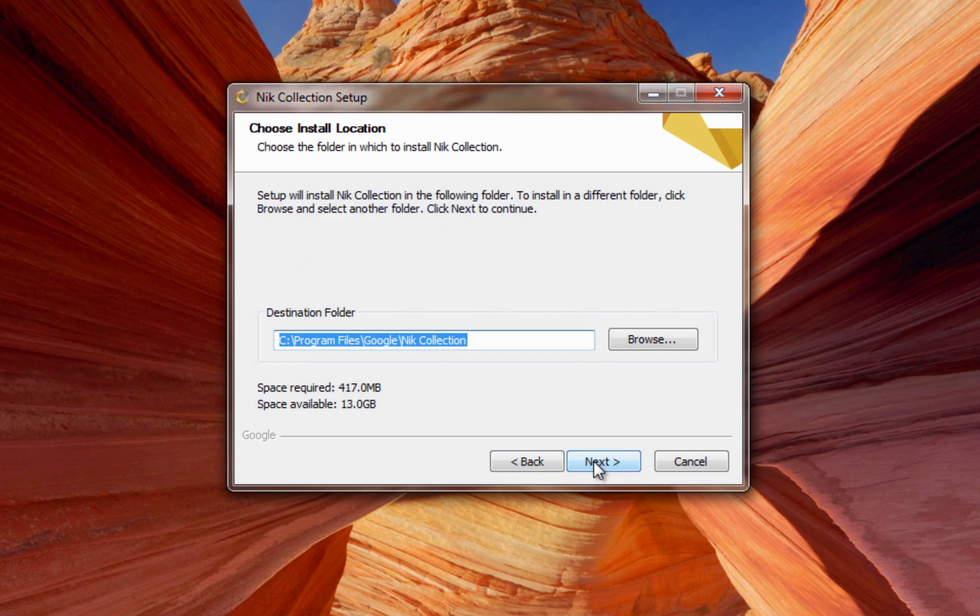You will now see the directory our software installs to. You don't want to change anything here, so just click Next.